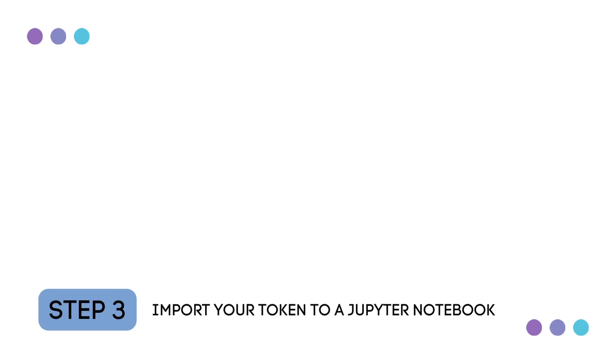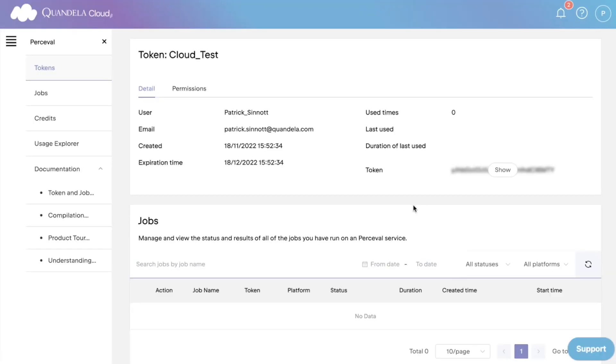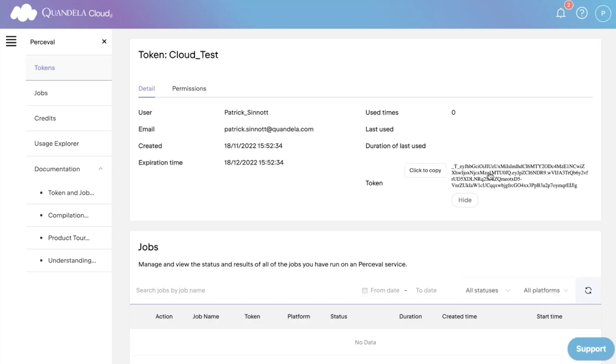Step three, import your token to a Jupyter notebook. Now we need to import our token into our Python compiler. Then it's ready for use on our quantum programs. First, you copy your unique token, and it can then be posted into your notebook.